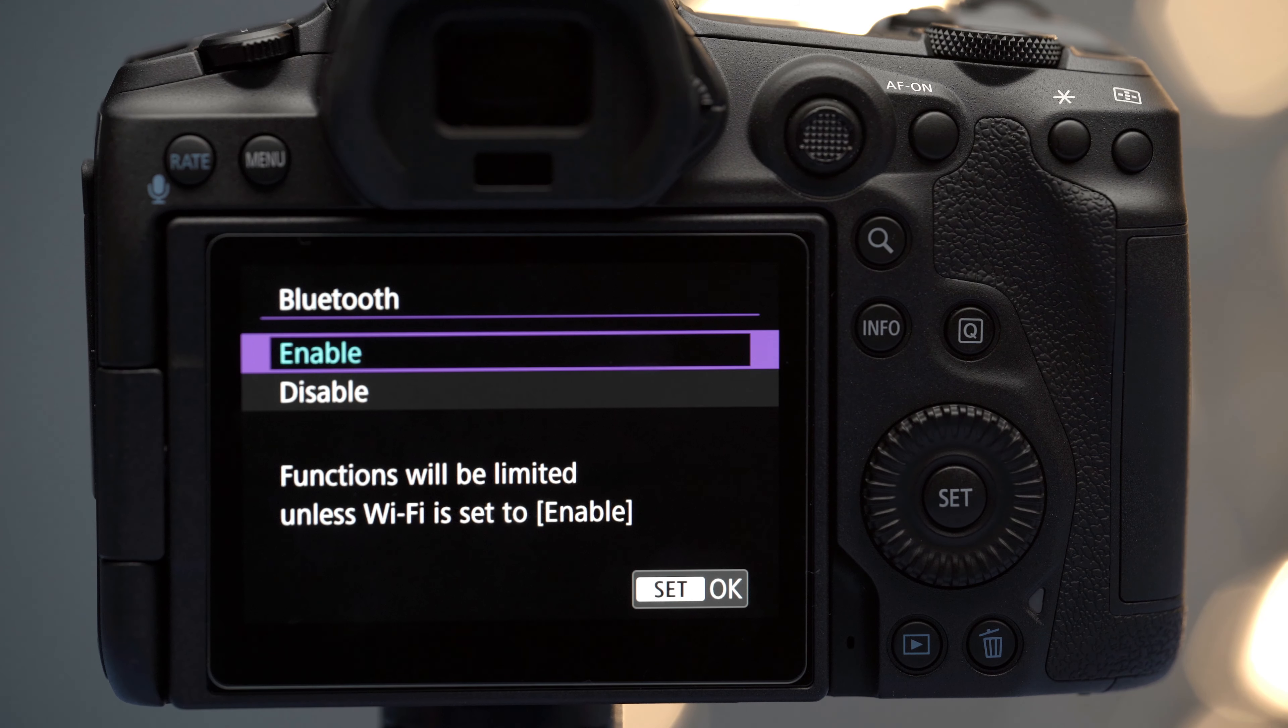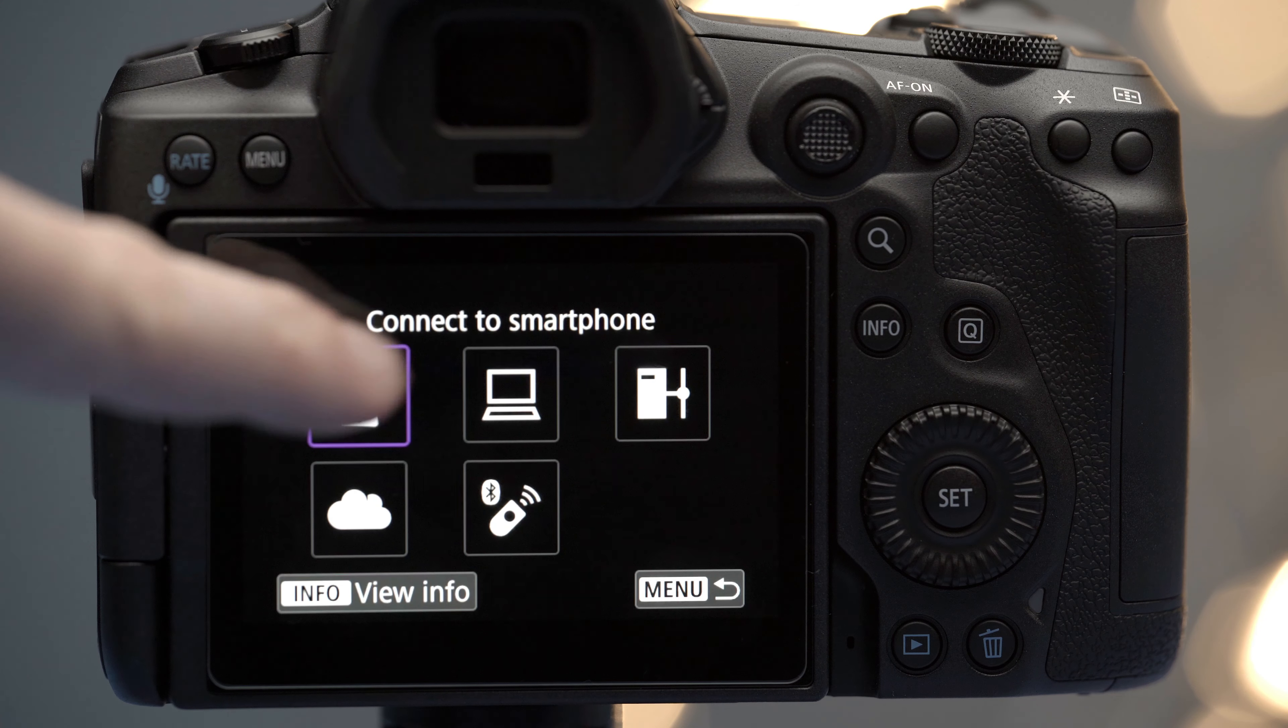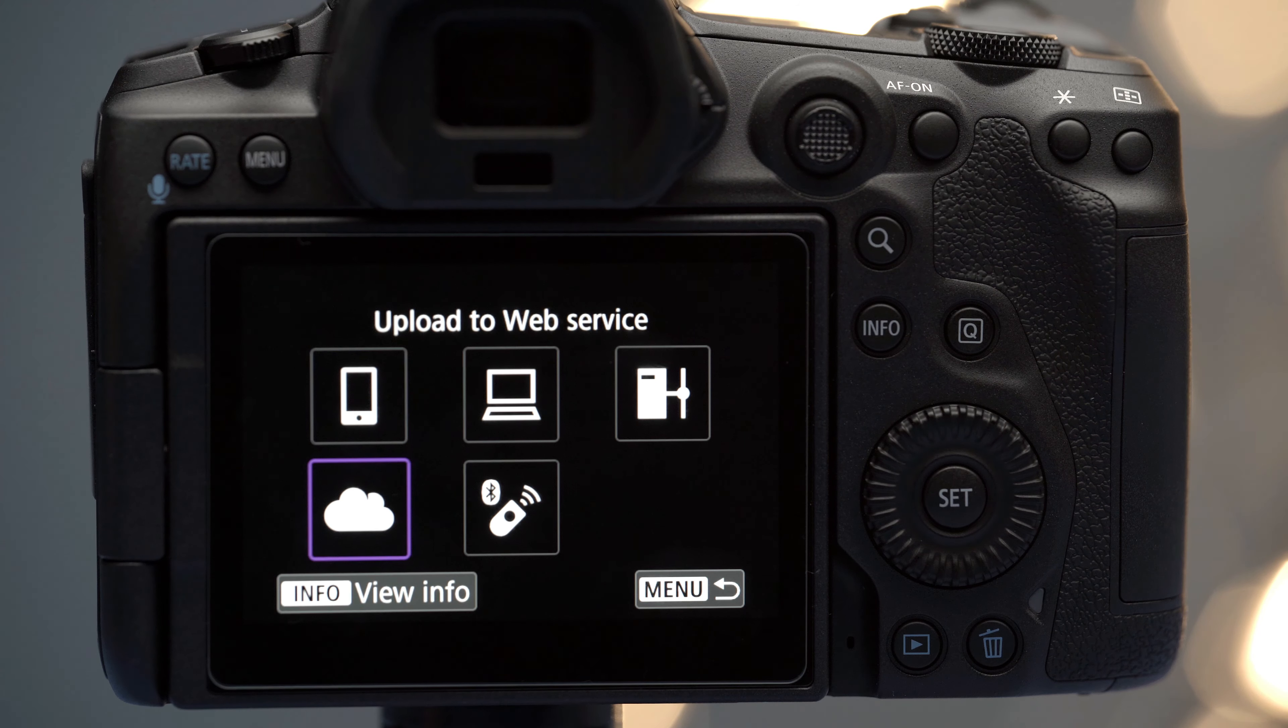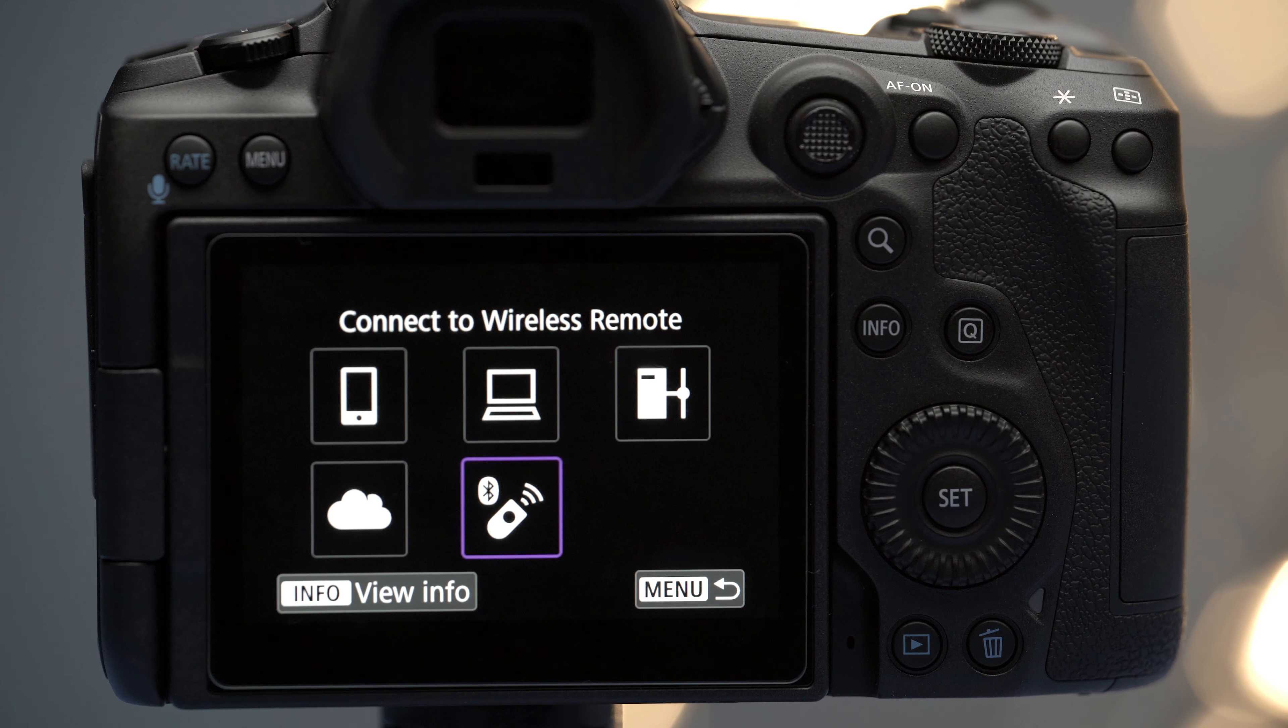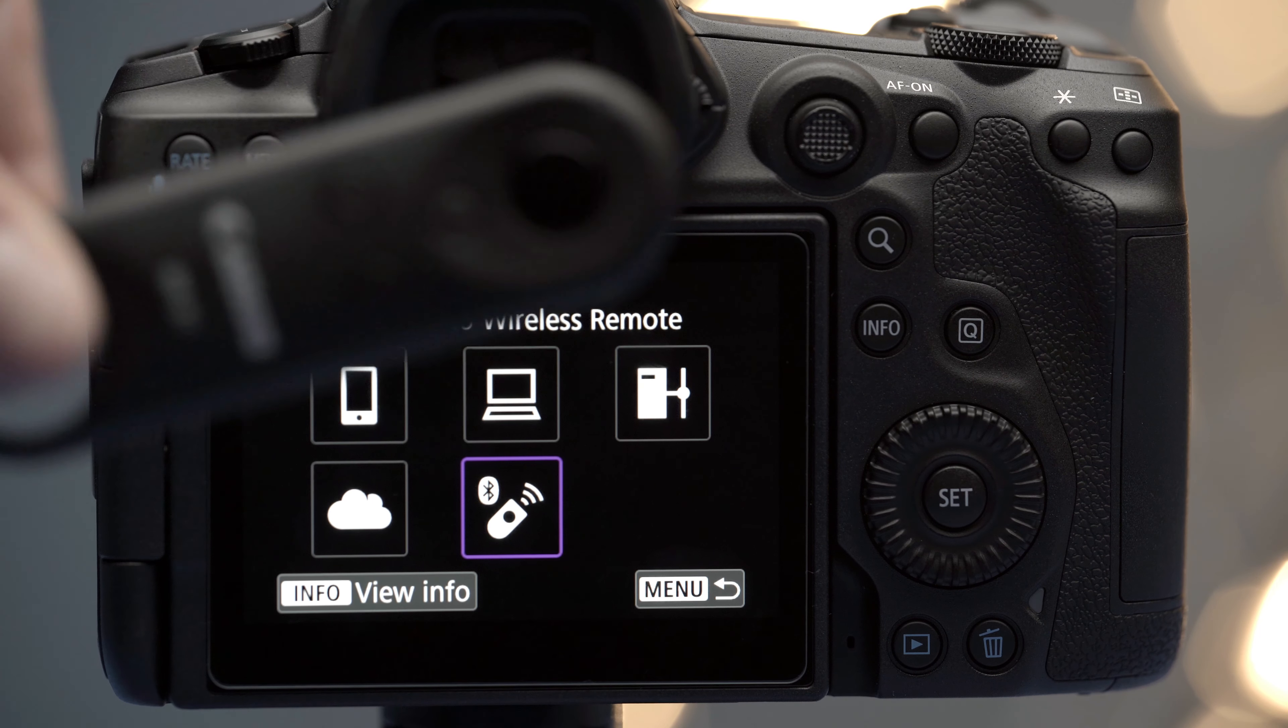Step two: go to the Wi-Fi/Bluetooth connection and choose one of the connect with smartphone options. In this case we're going to be using a remote control, so you're going to choose that one.